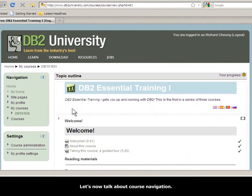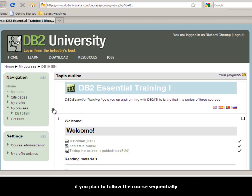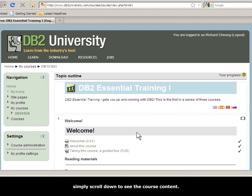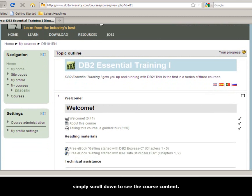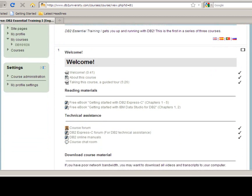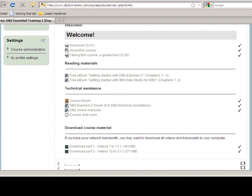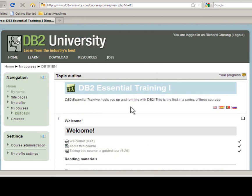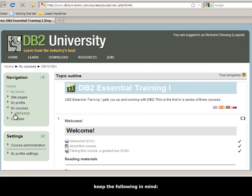Let's now talk about course navigation. Navigating through a course is fairly easy if you plan to follow the course sequentially, which is what we recommend. Simply scroll down to see the course content. If you prefer to use the navigation menu, keep the following in mind.